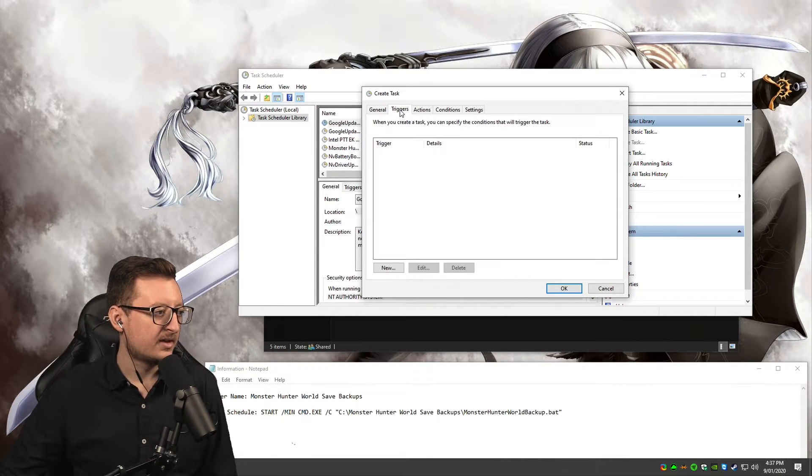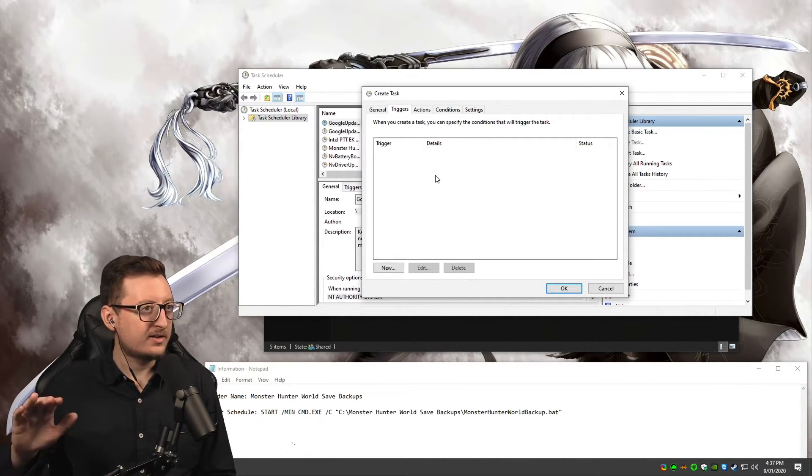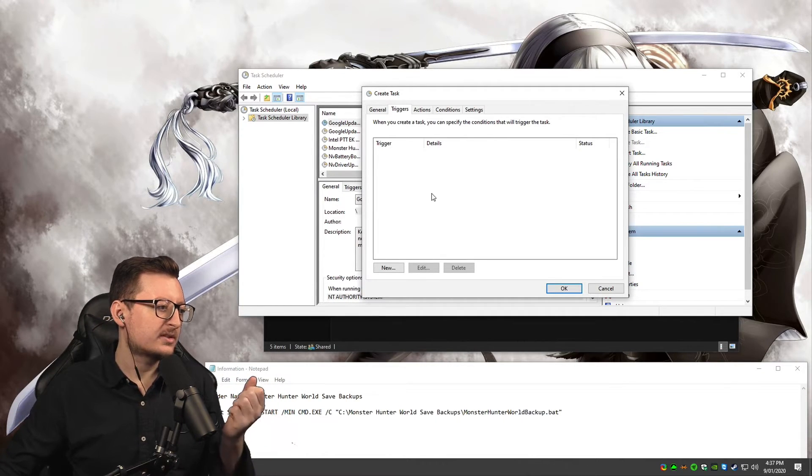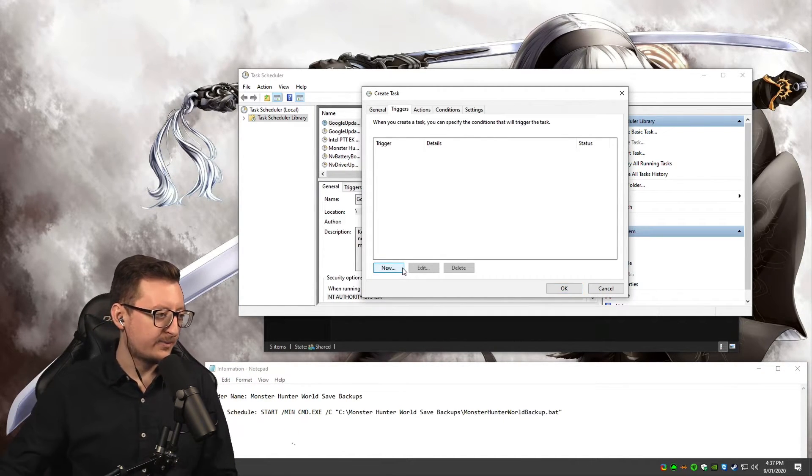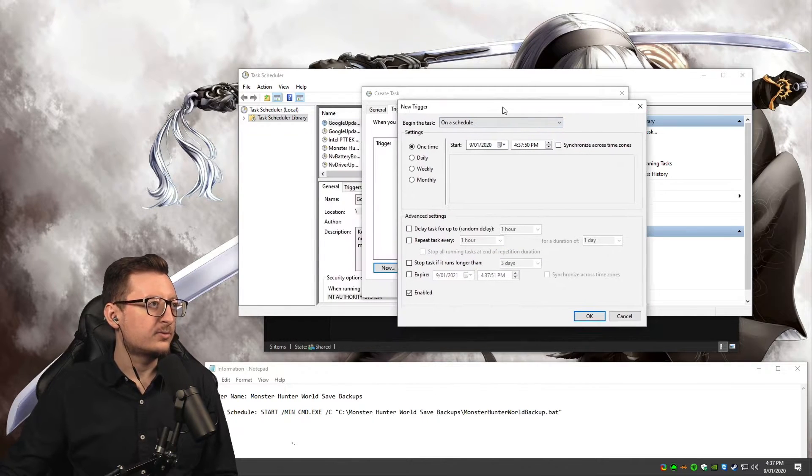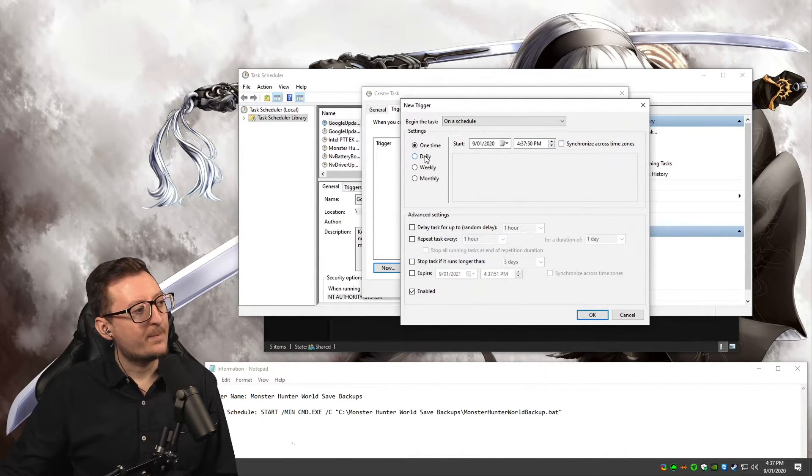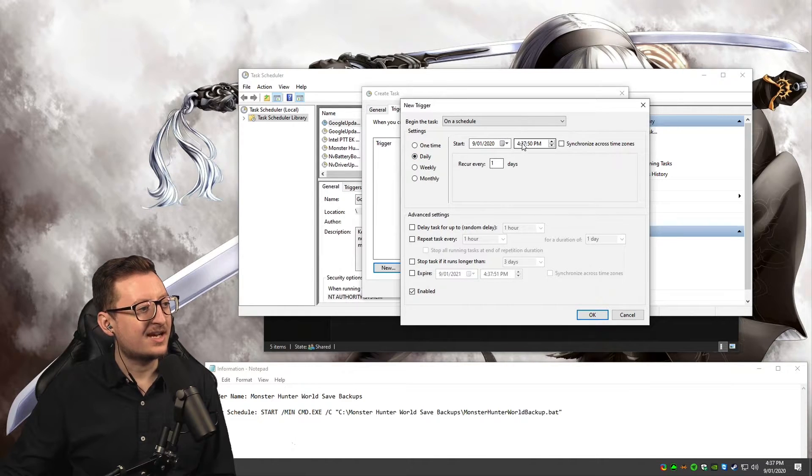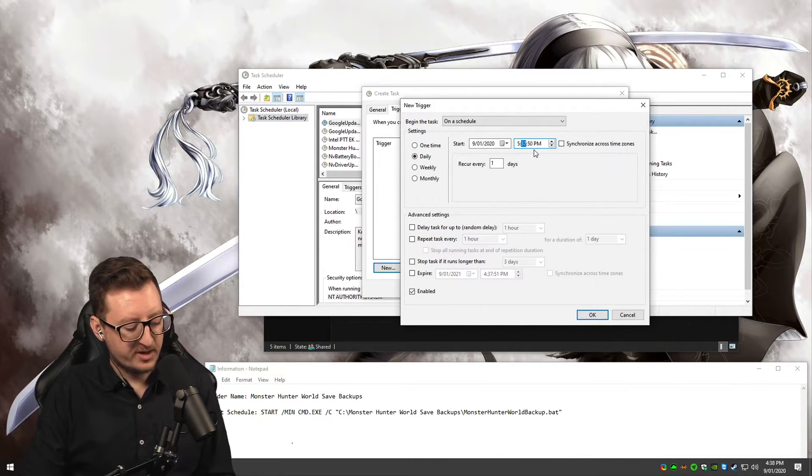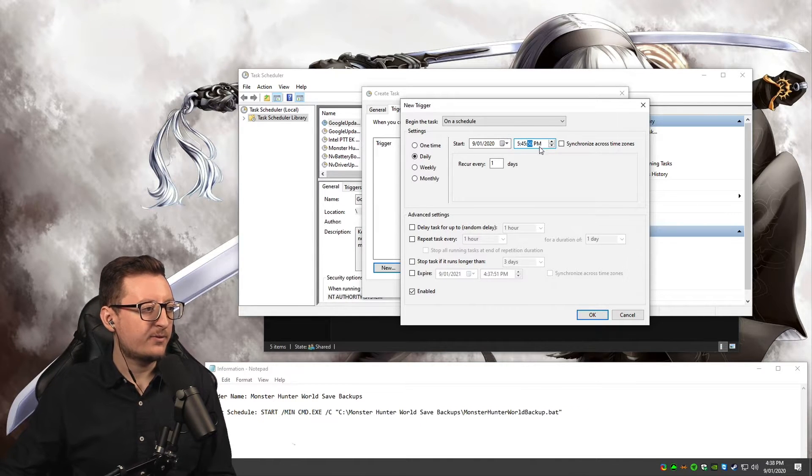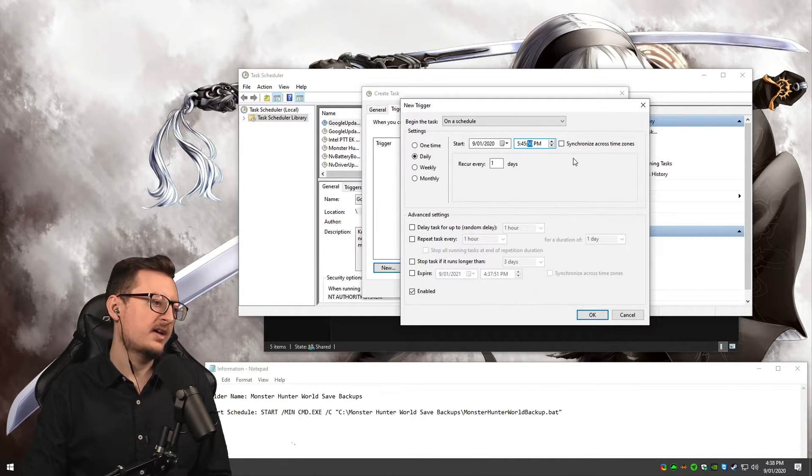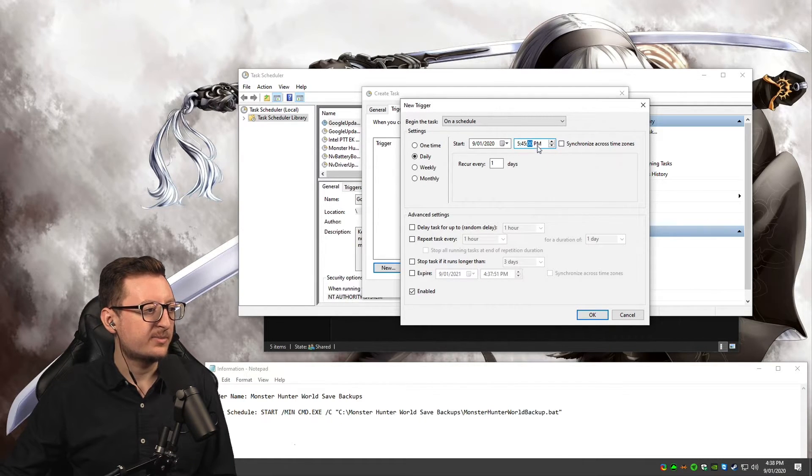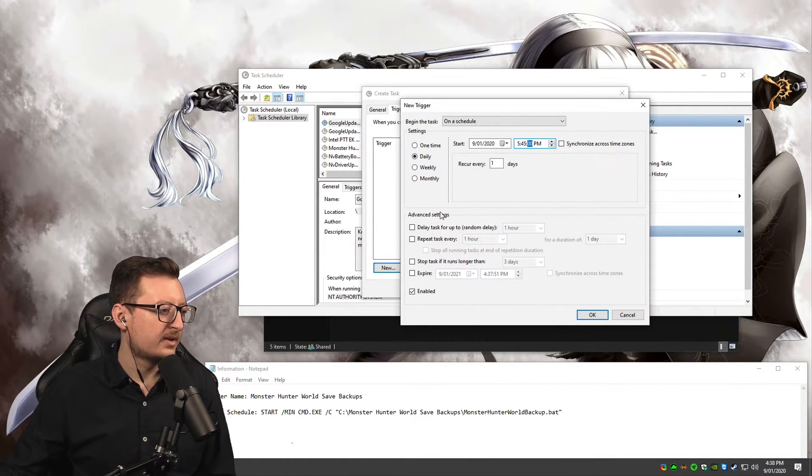Now the trigger is what sets it to run. I want this to run on a schedule. Because I'm a streamer, I want it to start before stream because my PC is going to be on before I stream. I'm going to set it at 5:45 PM. I usually start my streams at 6, so my computer's going to be on 15 minutes prior.